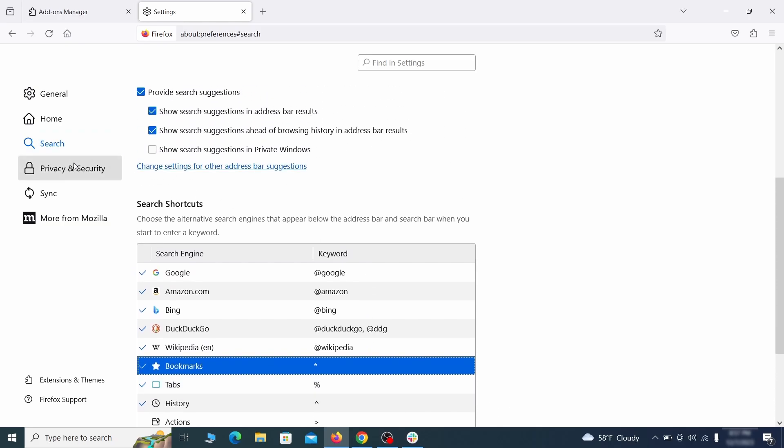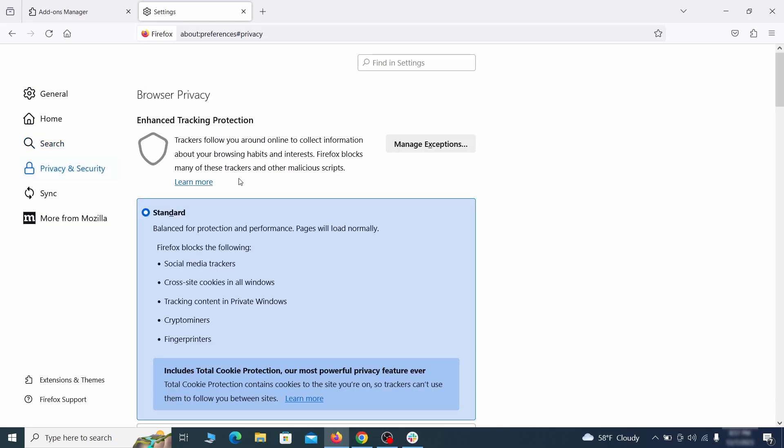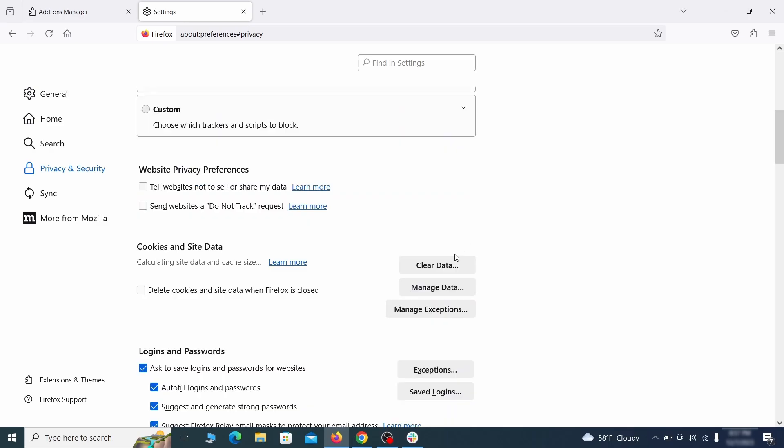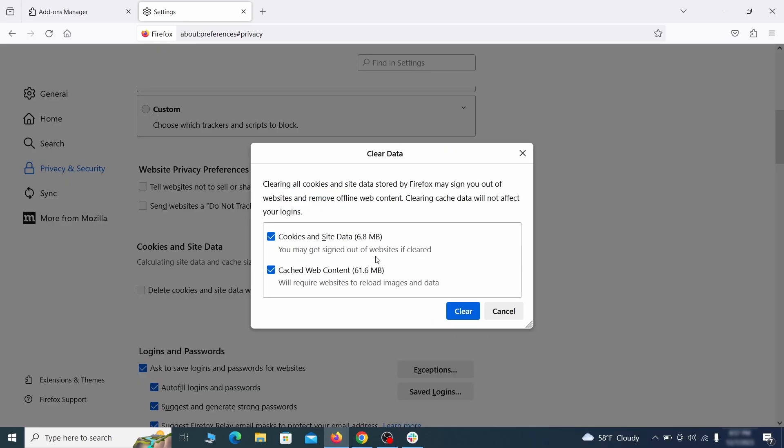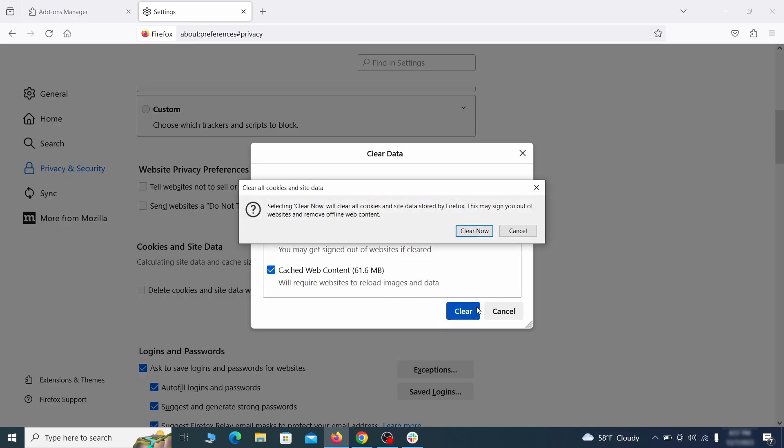Moving to the Privacy and Security, scroll down until you get to the Cookies and Site Data and click on Clear Data. Make sure that both boxes are checked and click on Clear.